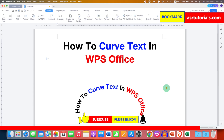Click on that like button, comment below and let me know if this video solved your problem. And don't forget to check out these useful videos related to WPS Office. See you again in the next one.